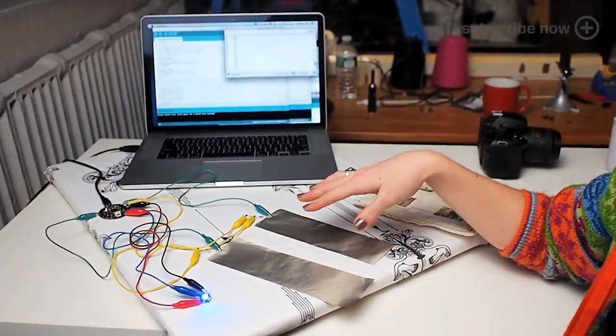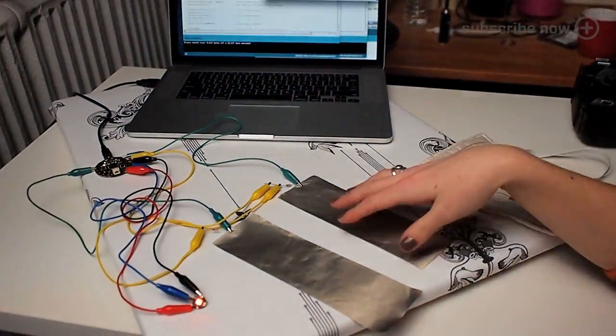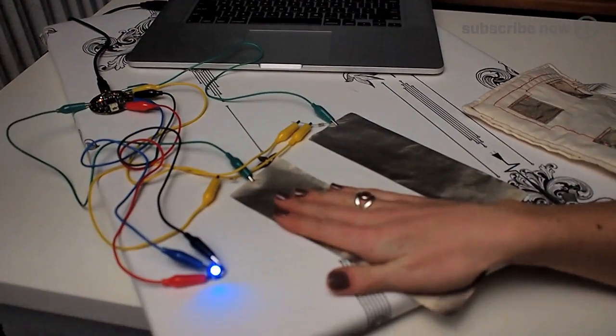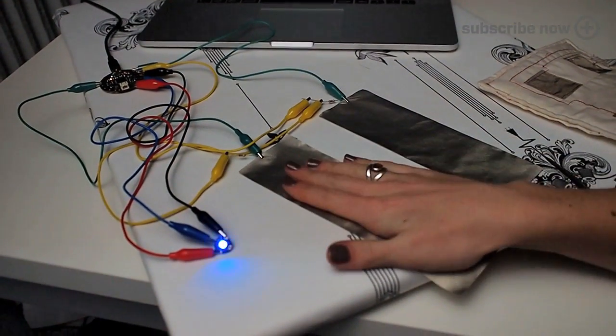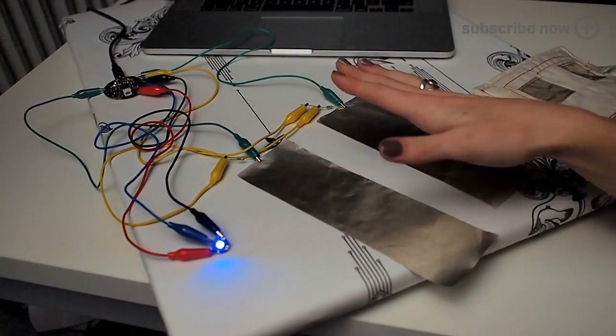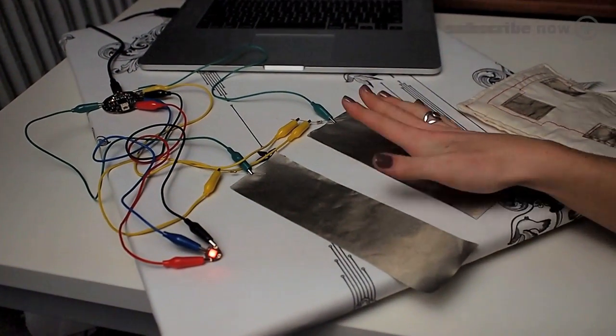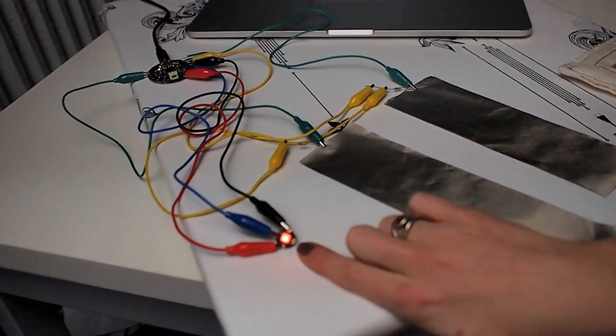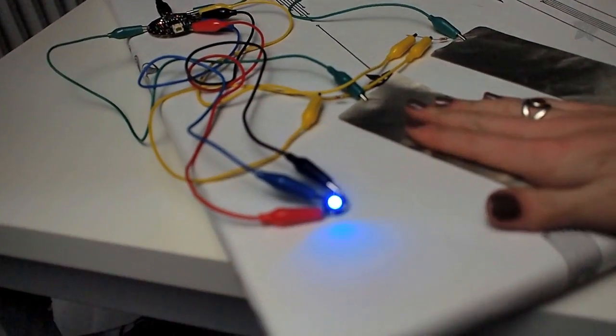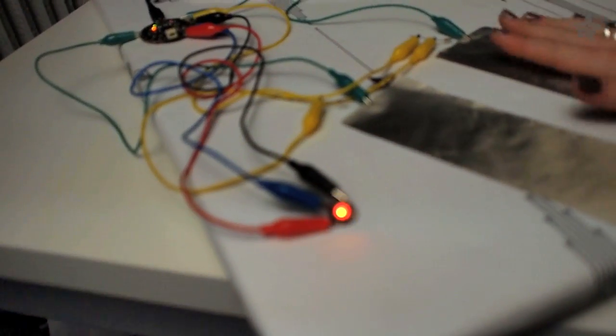So I have two strips of woven conductive fabric hooked up as per the example, and when I touch them, I have it coded to set this Flora Neo Pixel to a different color.